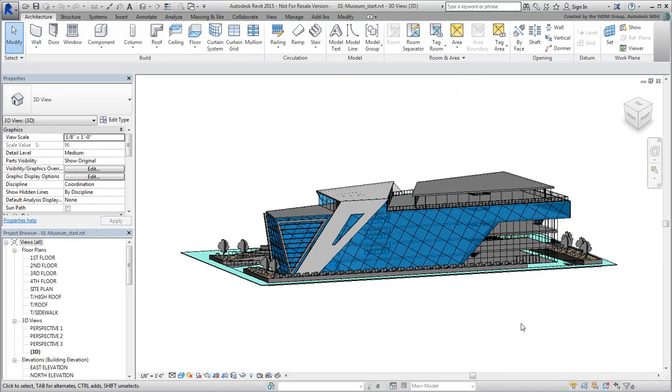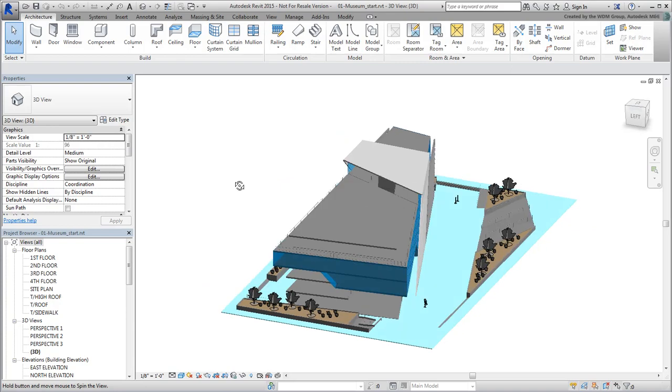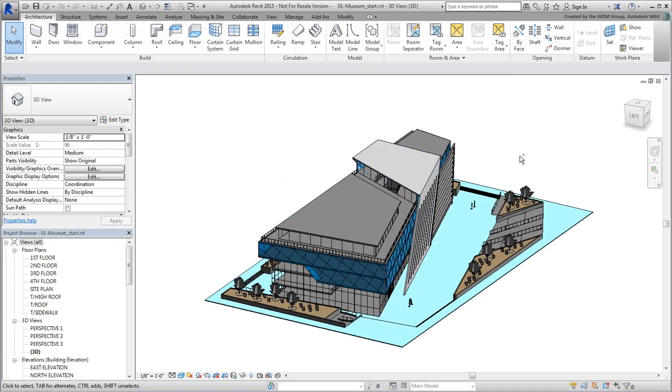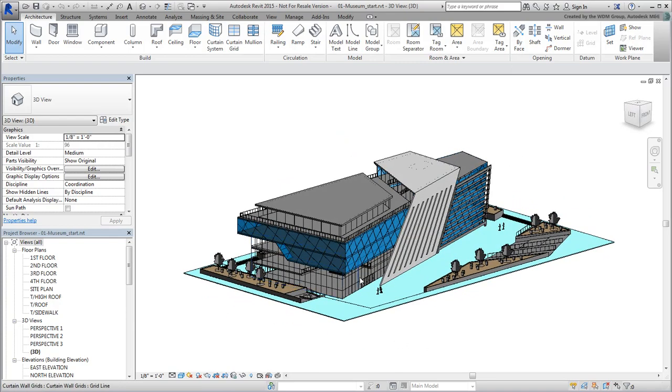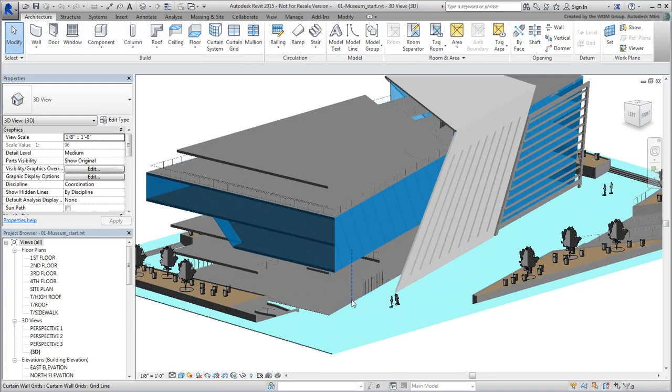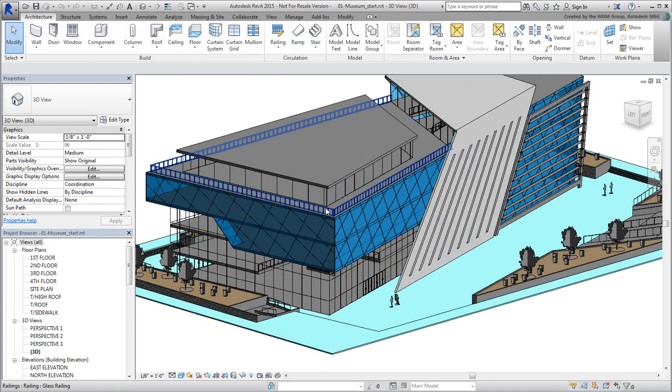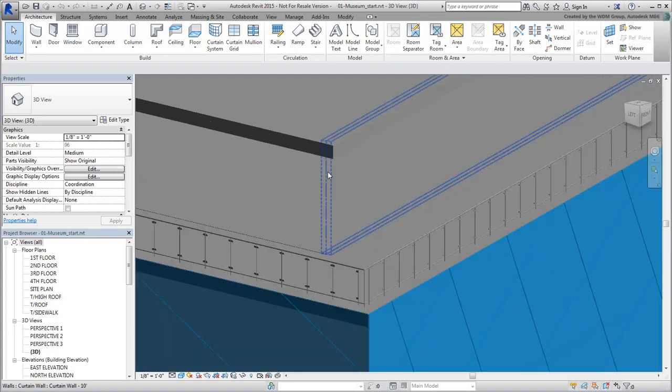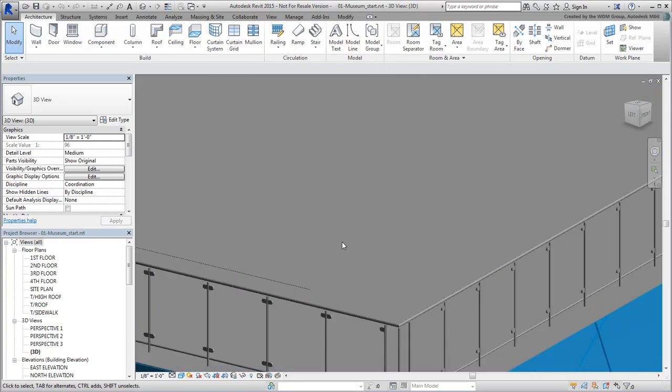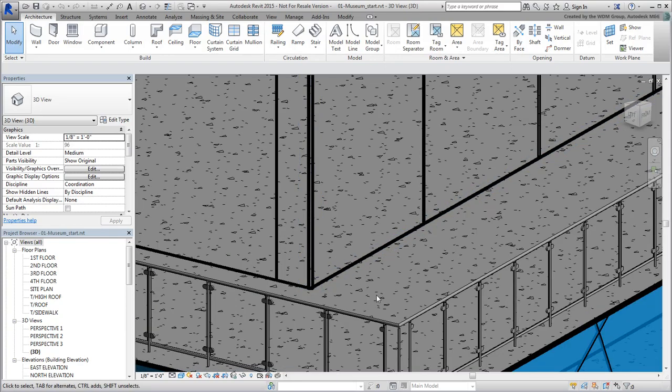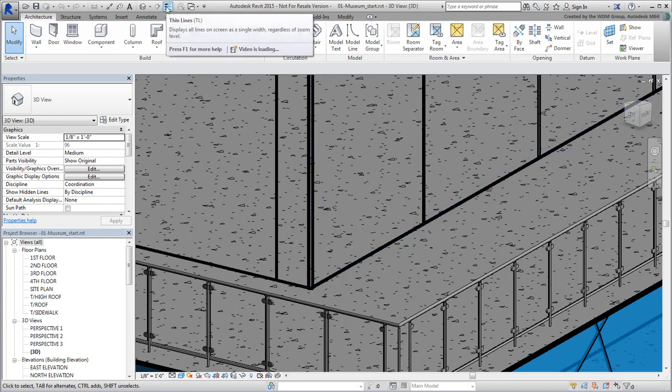Use ViewCube or Shift plus Middle mouse button to orbit around the scene. Zoom in or out using the mouse wheel. If you get too close, the line segments may appear thick. You can change that with the help of the thin line toggle button.